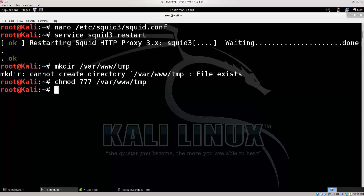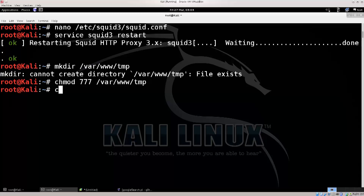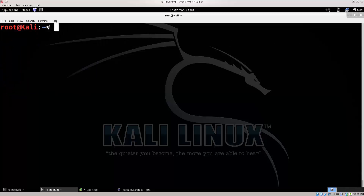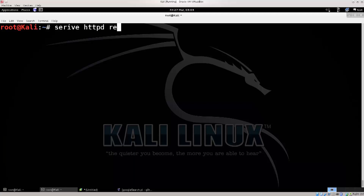That's it. The mod was already 777 there, but I'm just gonna do it one more time. Go ahead and clear your screen. Service httpd restart.